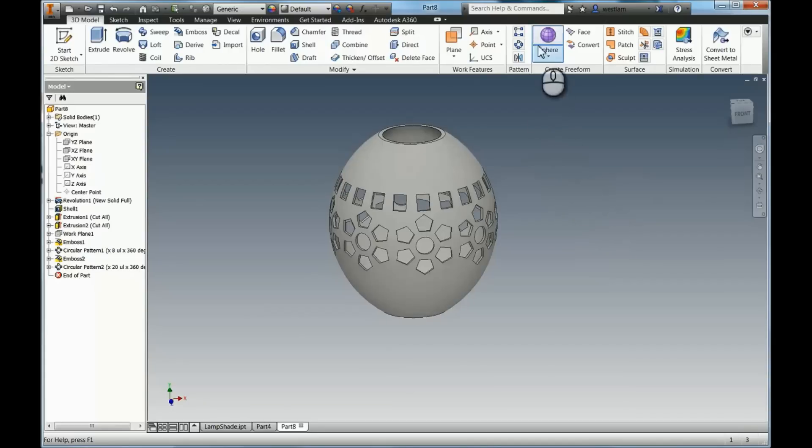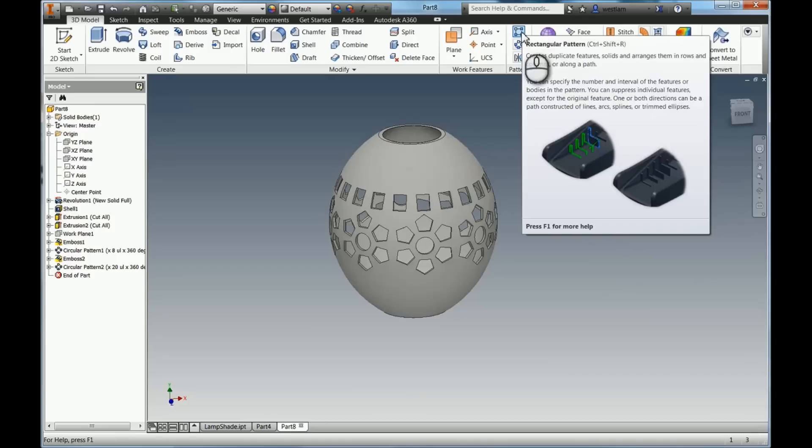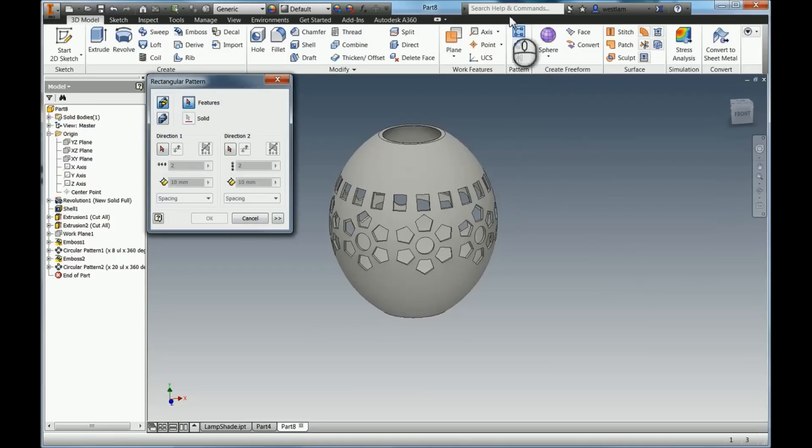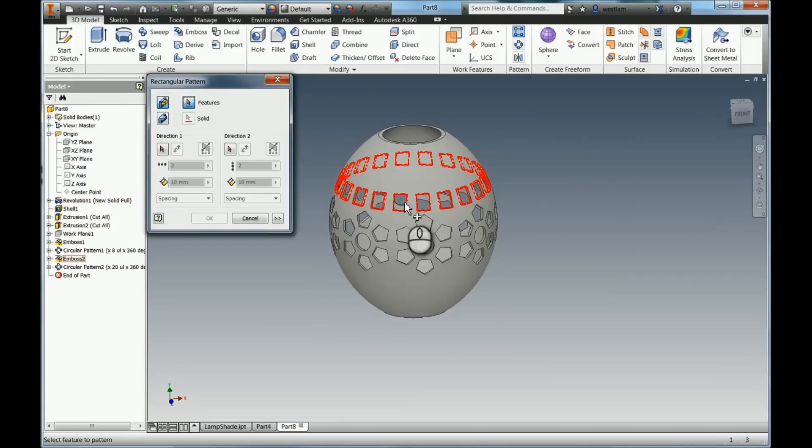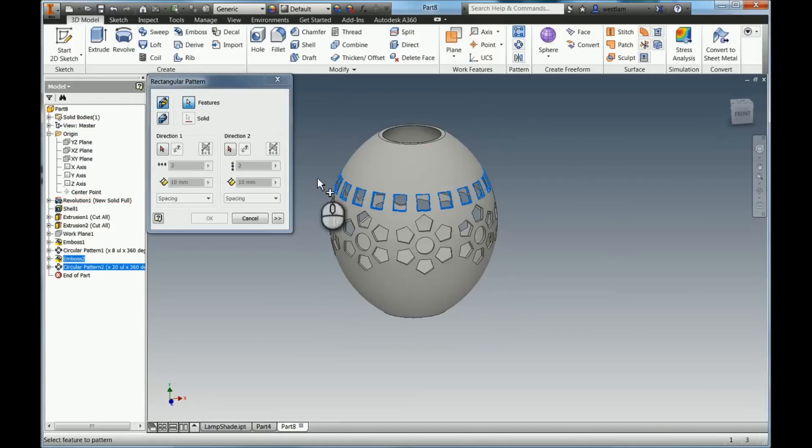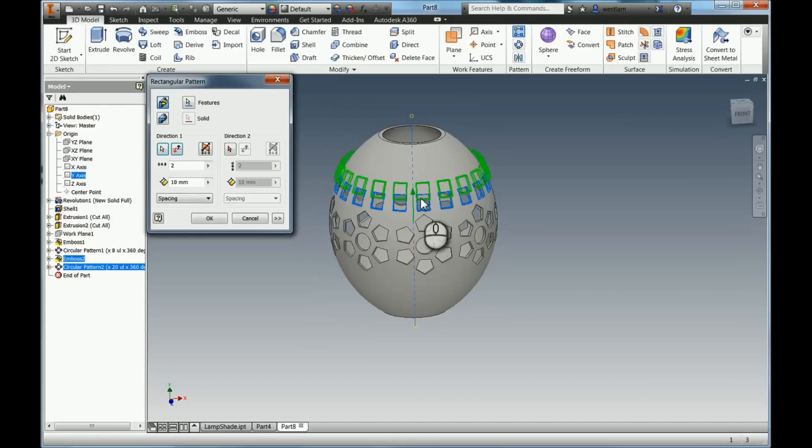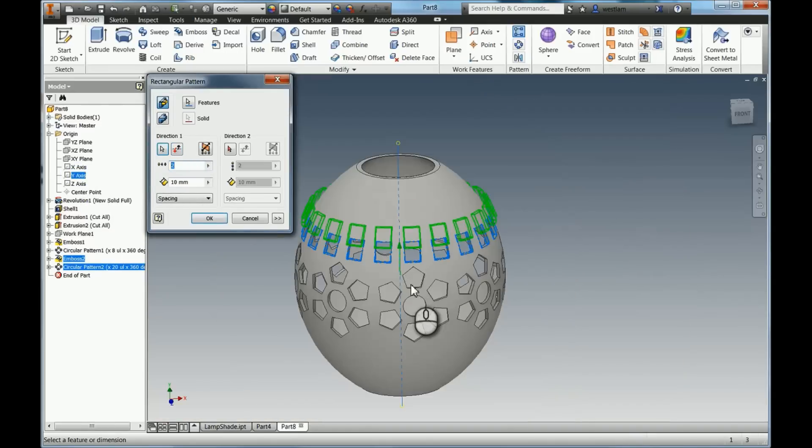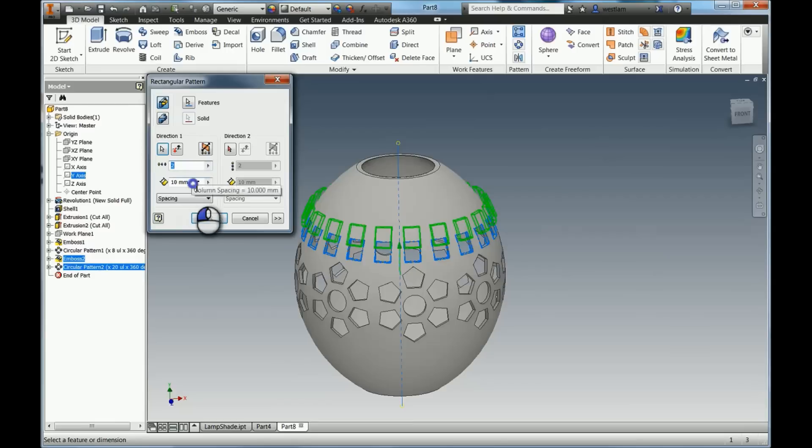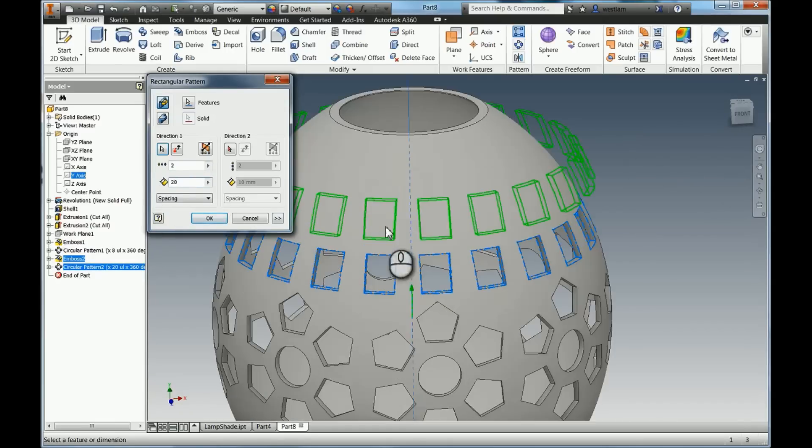And now what we can also do is pattern a pattern, which is pretty cool. So I'm going to use rectangular pattern, which is slightly different to circular but it's super easy as well. So the feature is that big ring there of different holes. The direction, so not axis but direction, I'm going to select the y axis. What you'll see is it's going to copy that up. And what you can do there is you can change spacing first. So I'm going to change that to say 20mm. So you can see there, it's going to copy it up 20mm.